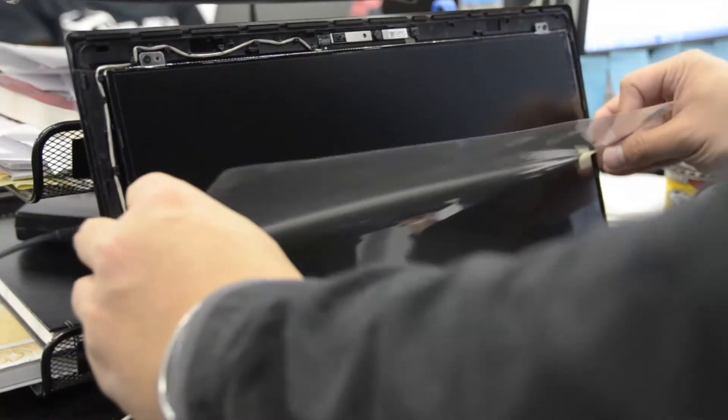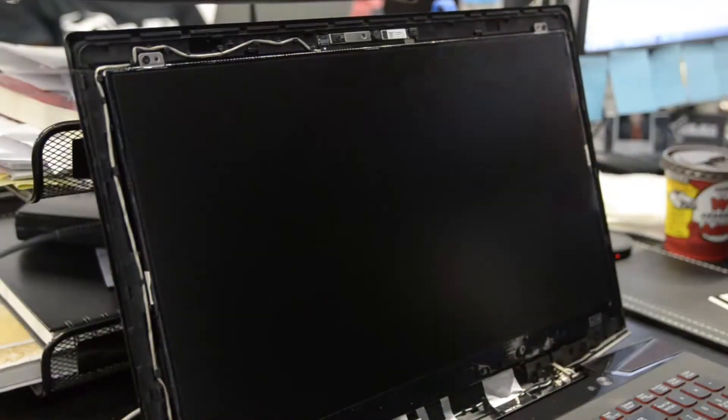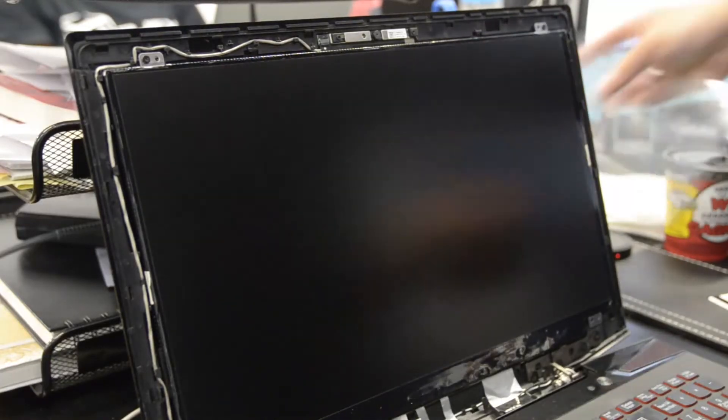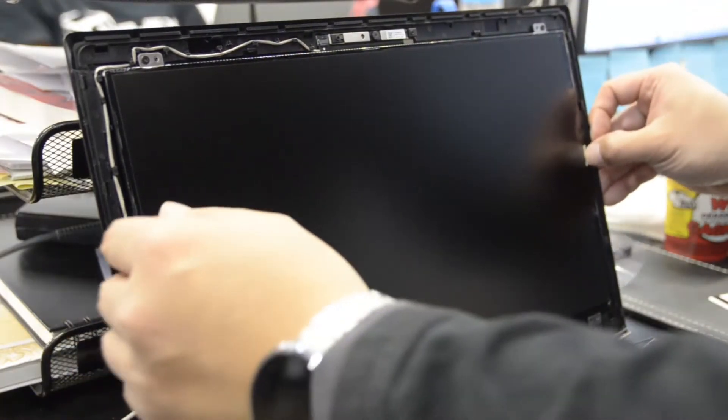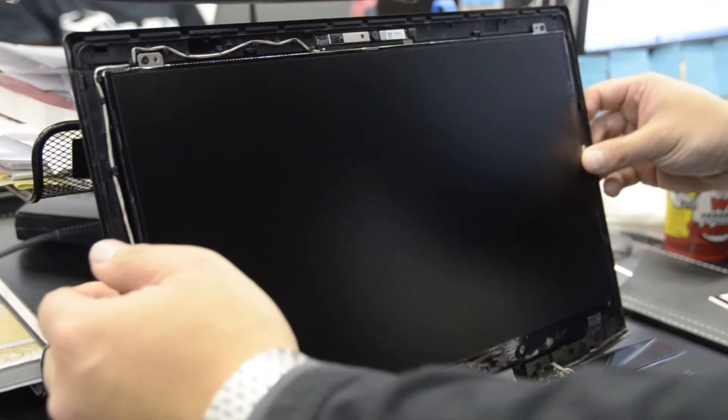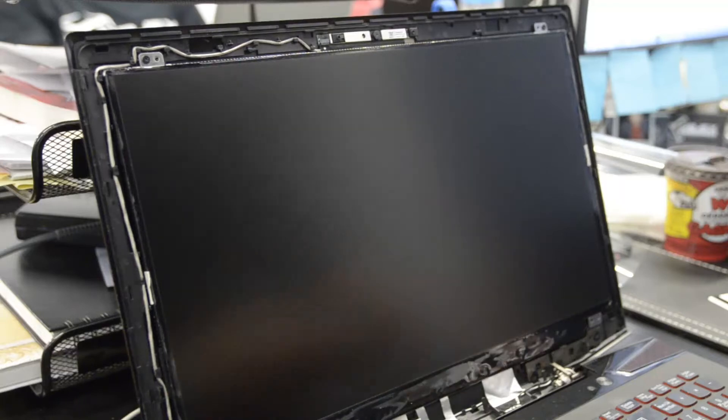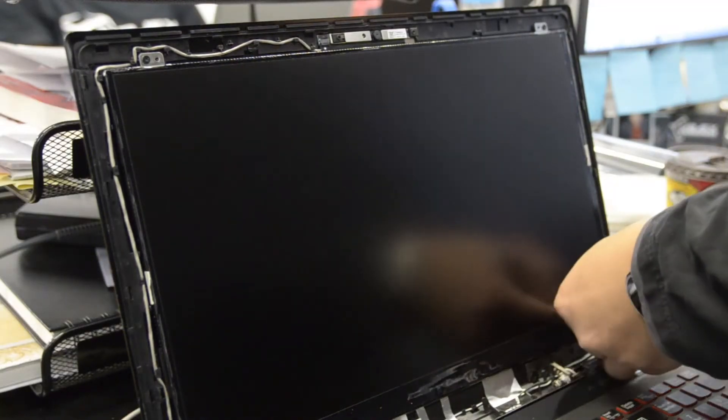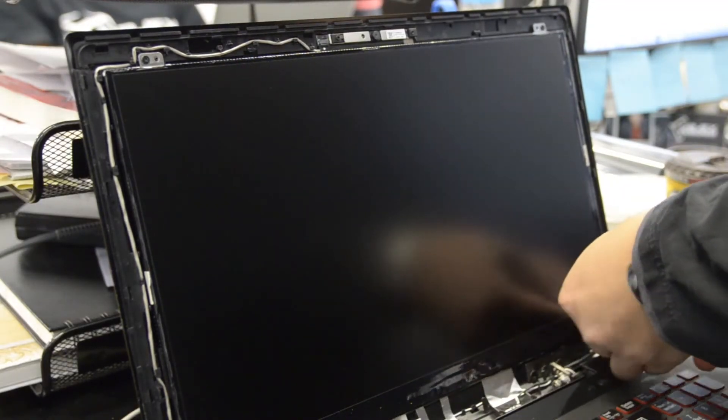You can remove the protective film now. There's still a little bit of tape there, but it won't be apparent when the bezel's back on top. There's a third screw.